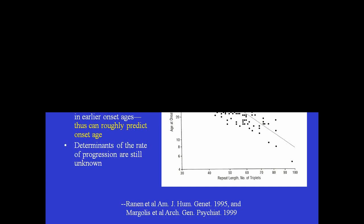And as we all know, HD is caused by an expansion of a CAG triplet repeat in the Huntington gene and protein, and that enables us to make rough predictions as to the age of onset of the disease in someone who has been tested for the gene and its mutation but does not yet have symptoms. And that's because there's a threshold for getting HD. Above 36 repeats, people begin to have an age of onset, the longer the triplet repeat, the earlier the age of onset.